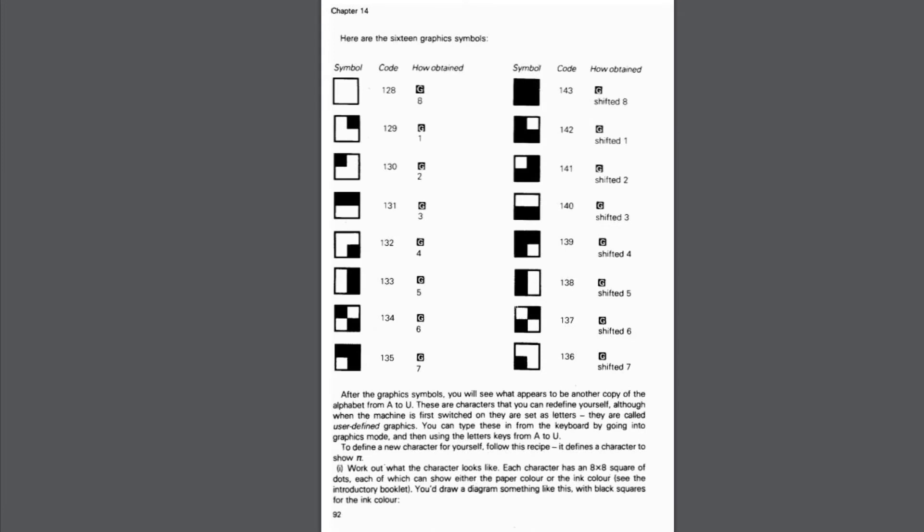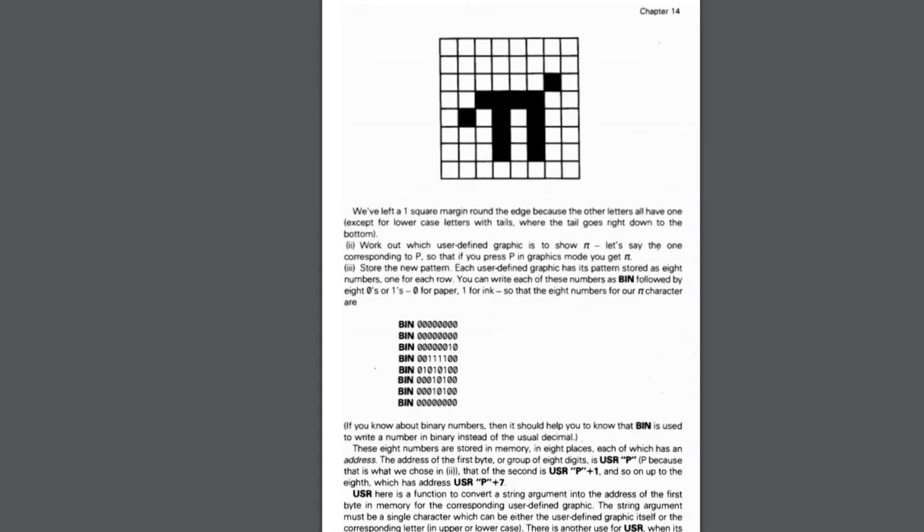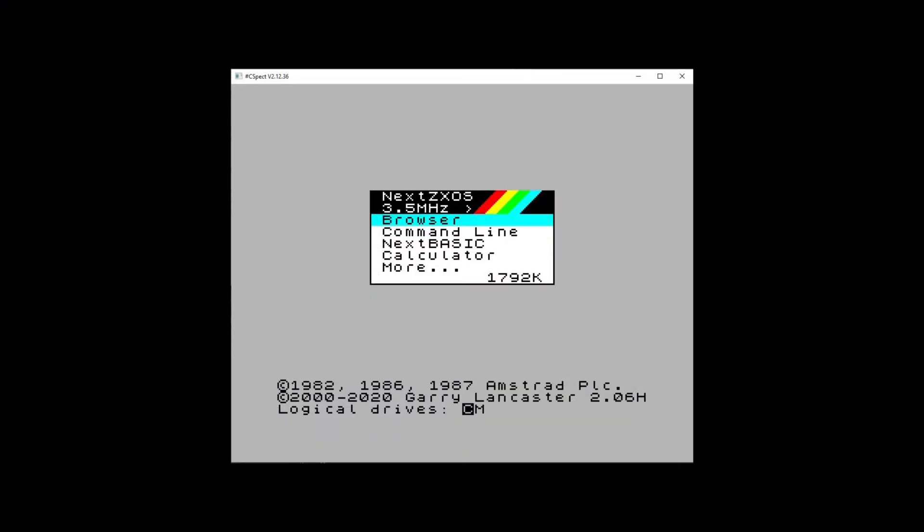The display is split into two blocks in the Spectrum's memory. One for the hi-res pixels and the other for attributes that define the colours, flashing, and intensity. The Next has alternative ways of displaying hi-res, but I thought I'd start with the original Spectrum layout.